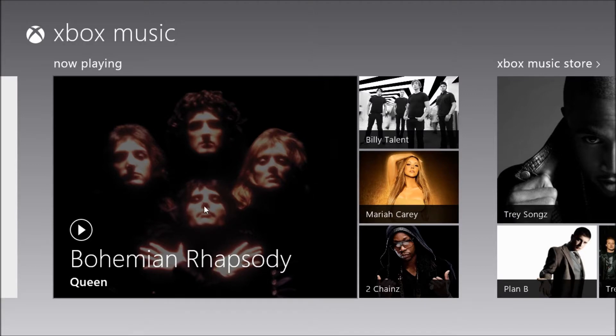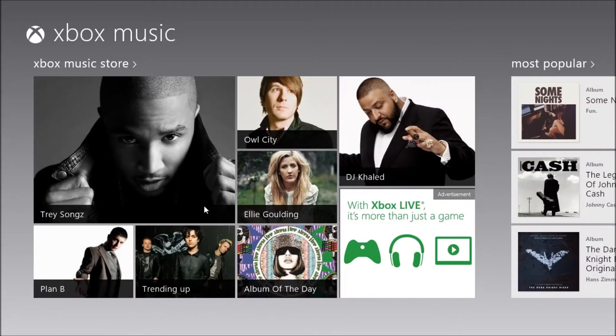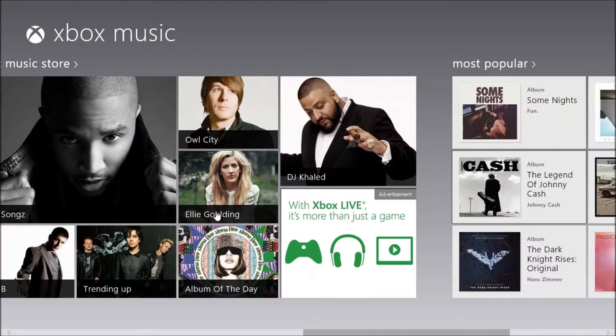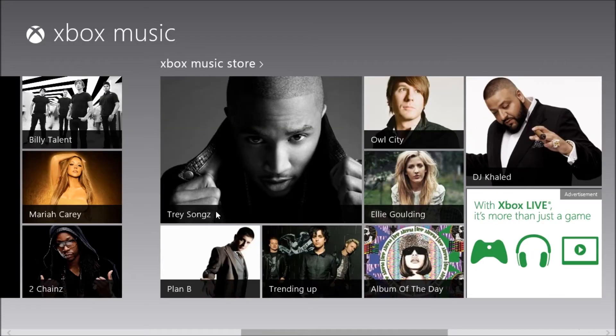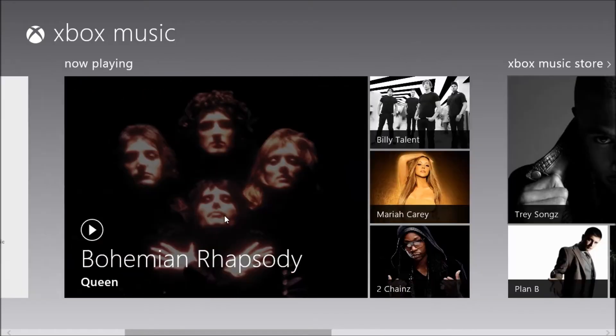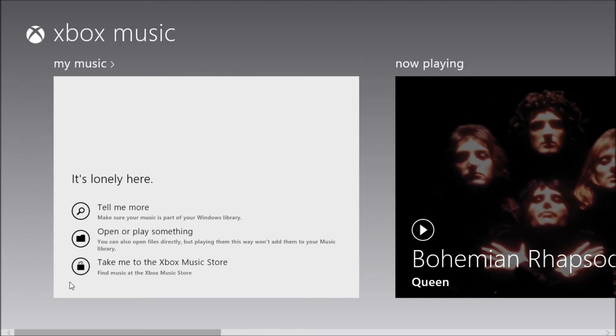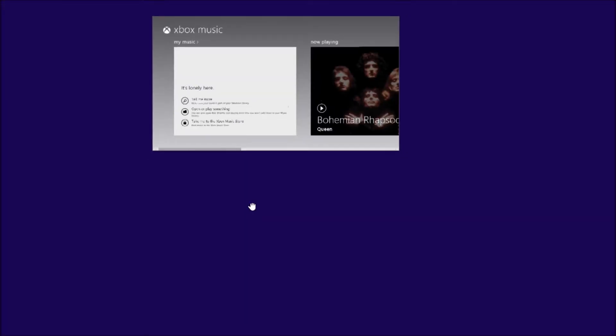If you scroll down you can go through the music store and you can see the most popular music. You can search the store for anything. I'll show you that in a second. And of course you have your music here. Now why is there no music here? Well that's because there's nothing in your music library. So let's fix that for a second.